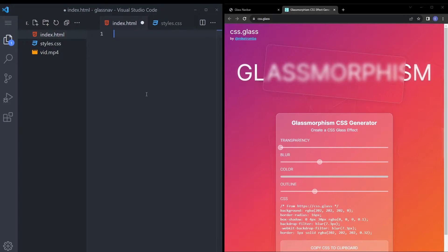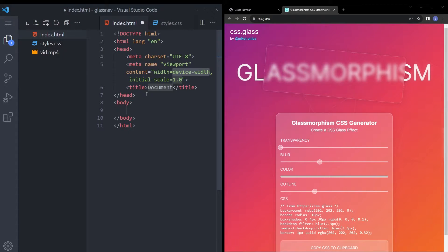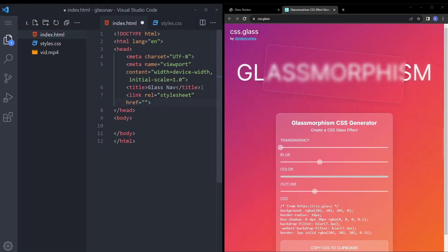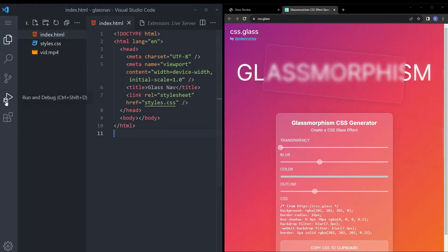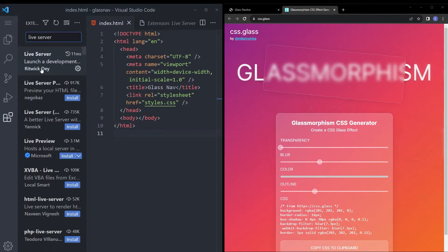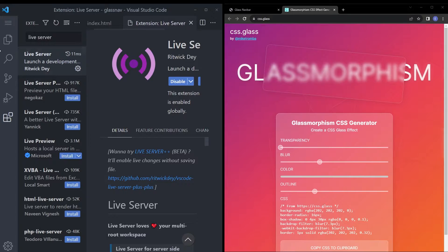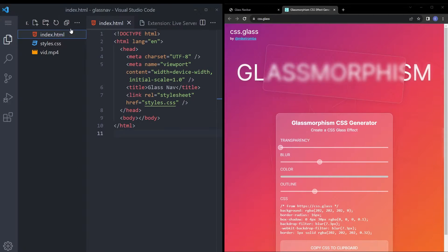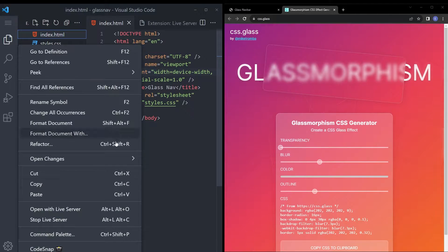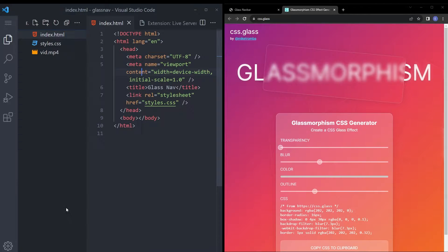Let's create the boilerplate — we'll call it 'glass nav' — and link the stylesheet. We're also going to need the Live Server extension. Go ahead and download it, and after downloading, right-click and select 'Open with Live Server'.